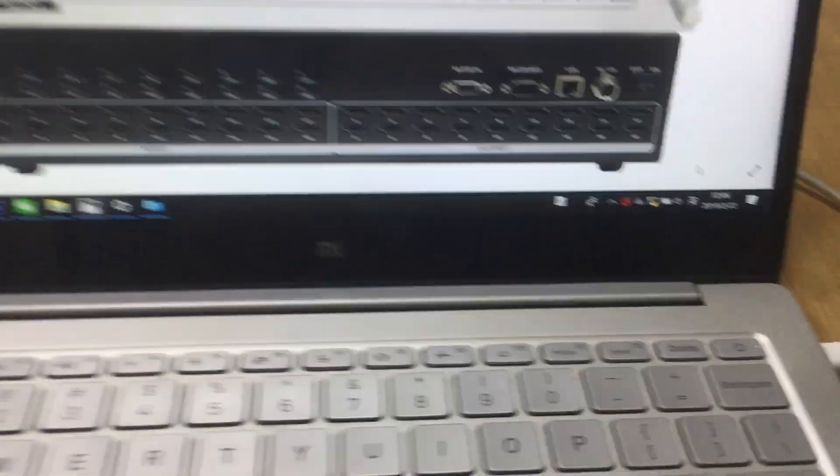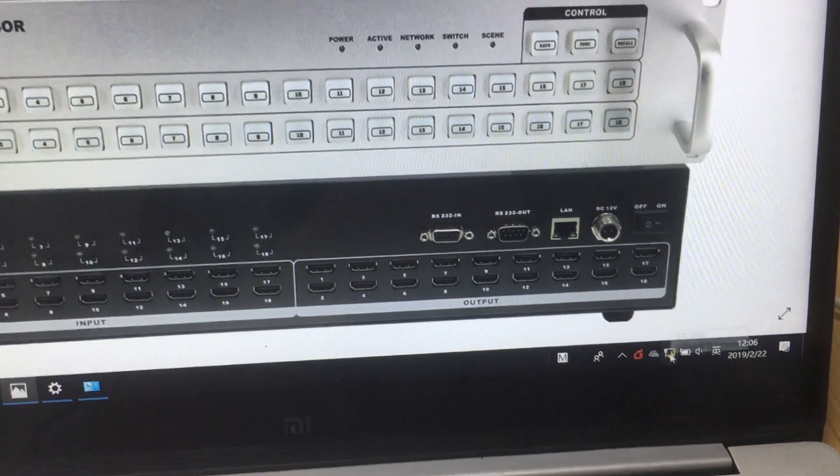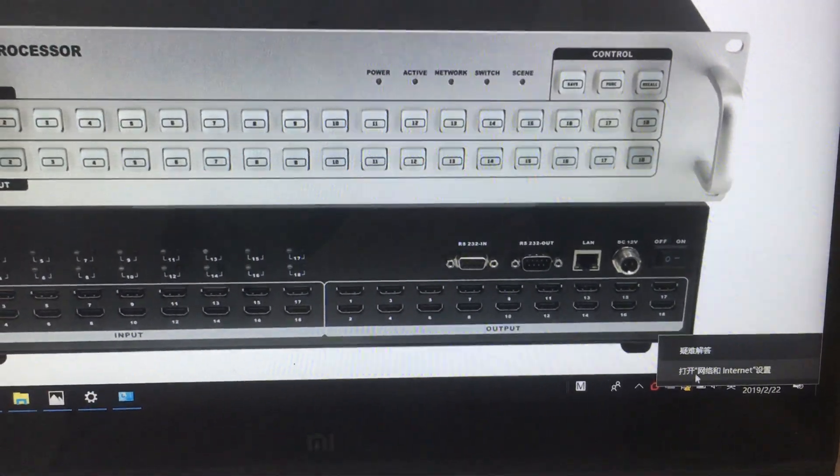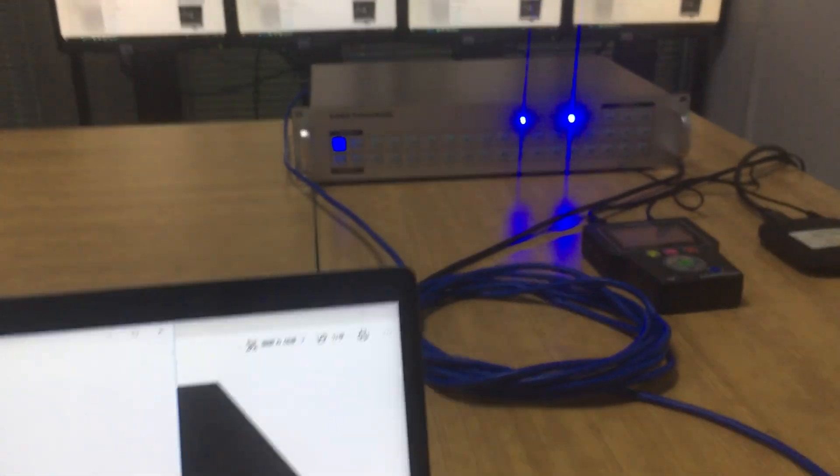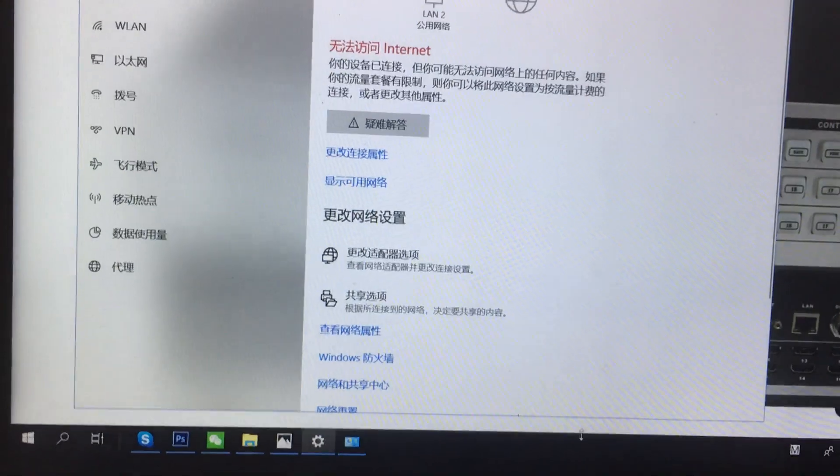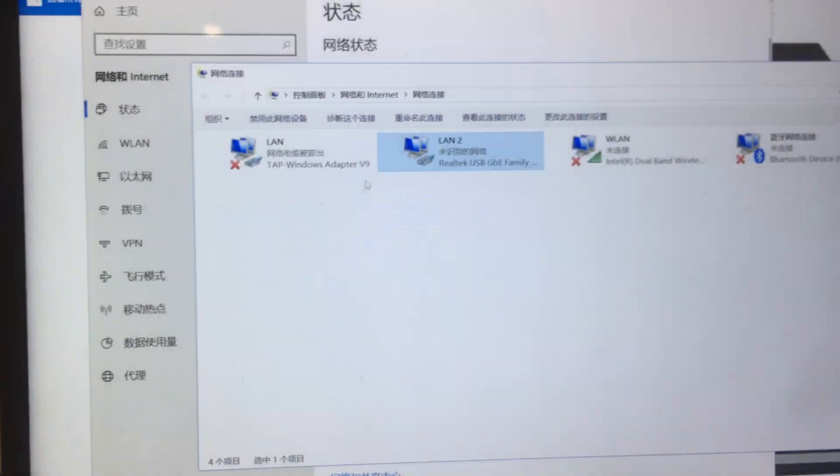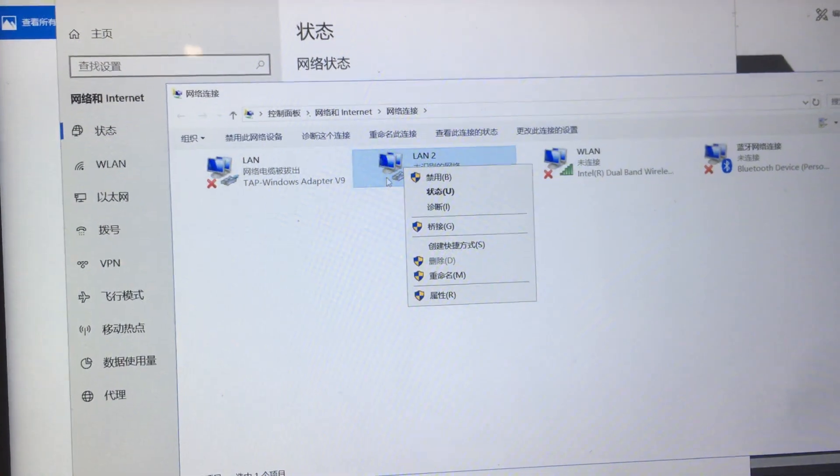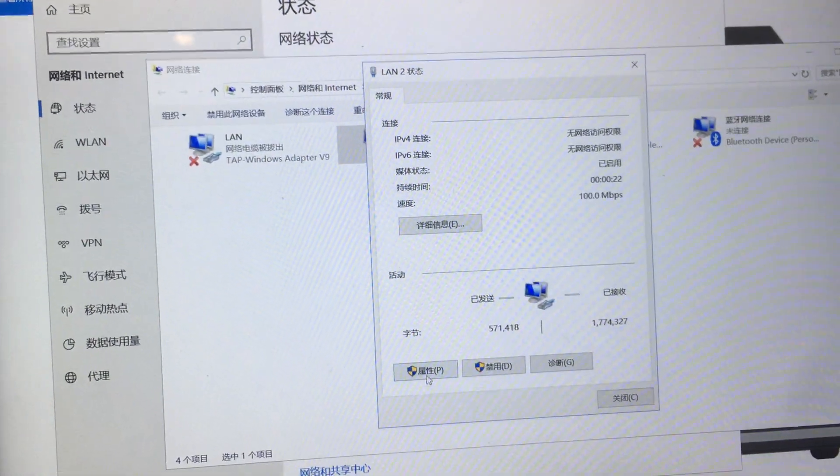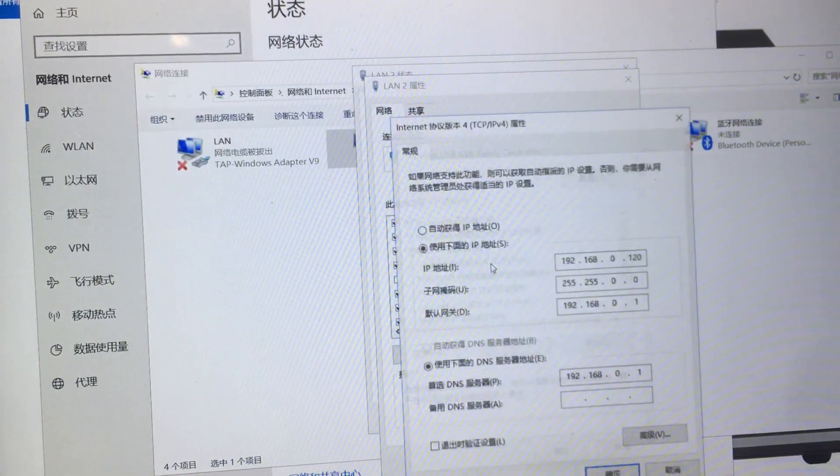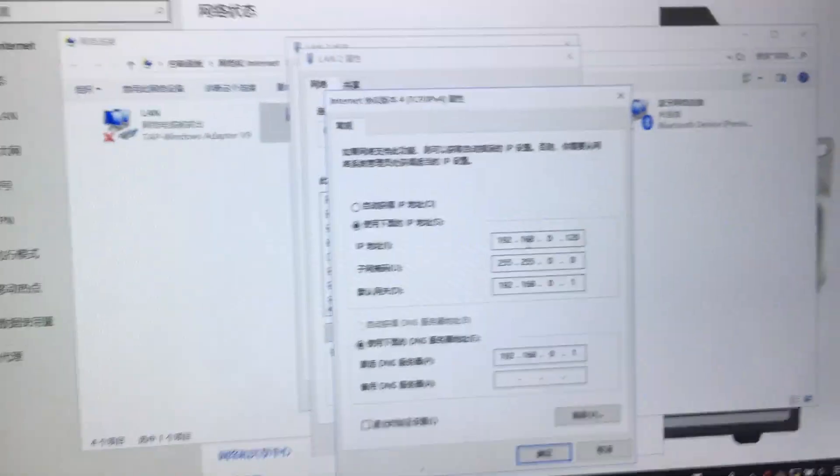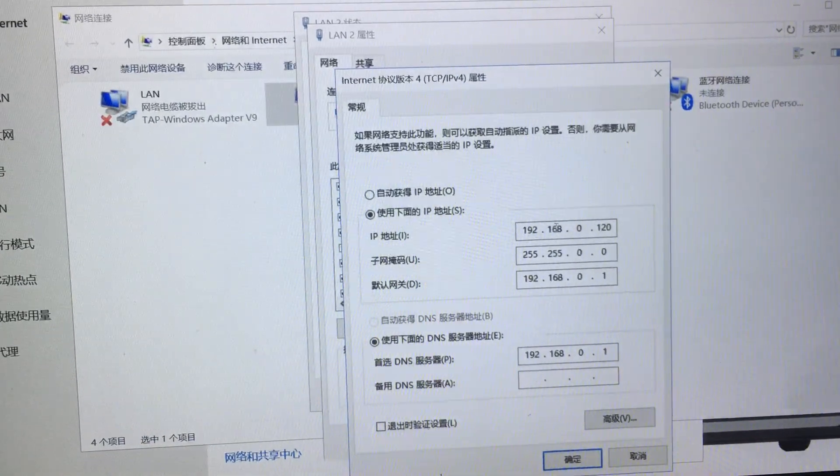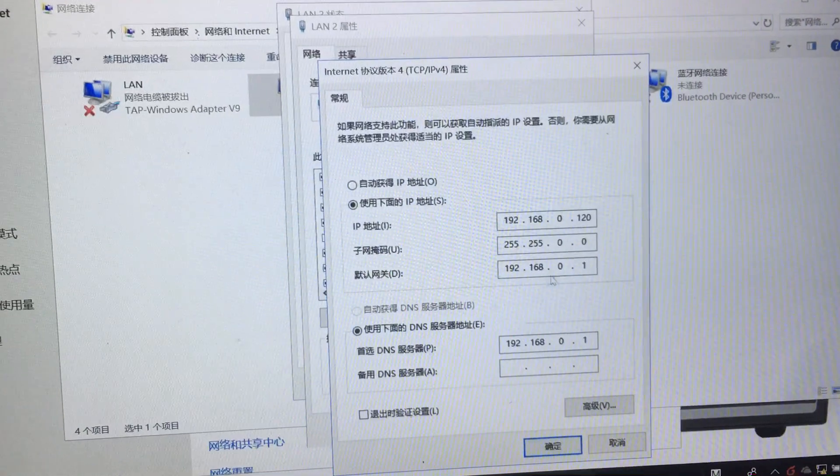Once we have the line cable and control PC connected, the first step is to set up the IP address of the control PC. Our default IP address for the HDMI switcher is 192.168.0.88. Go to the network switcher, go to properties, find TCP/IP v4 and double-click.